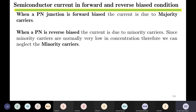When a PN junction is forward biased, the current is due to majority carriers. Whenever we have a PN junction that is forward biased, it will experience a current contributed only by majority carriers. When the same PN junction is reverse biased, the current is due to minority carriers, but since minority carriers are in very low concentration, we have a very small minority current.